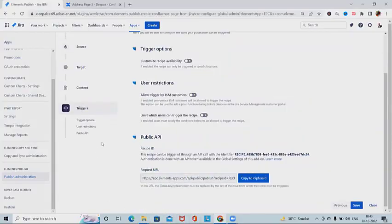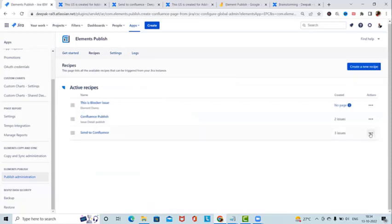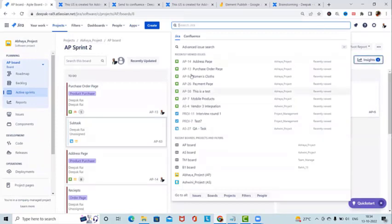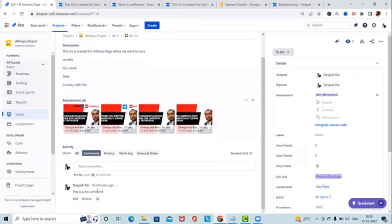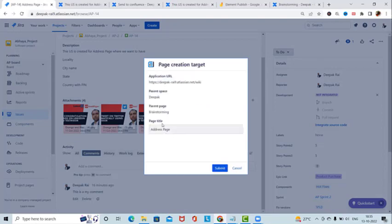We can also automate the trigger process. Once the recipe is created, we have to activate it — without activation we won't be able to proceed. Now let's navigate to the project and open the AP address page, which has descriptions, summary details, attachments, and a comment. To publish this information to Confluence, I'll select 'Publish to Confluence', choose the 'Send to Confluence' recipe, set the page title as Summary, and click Submit.